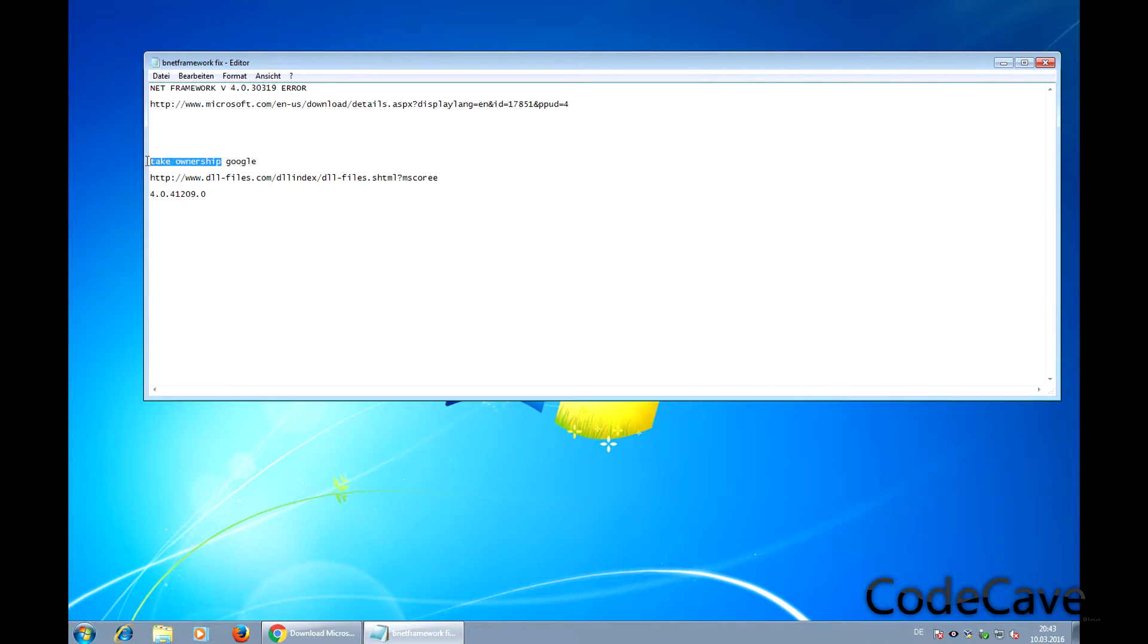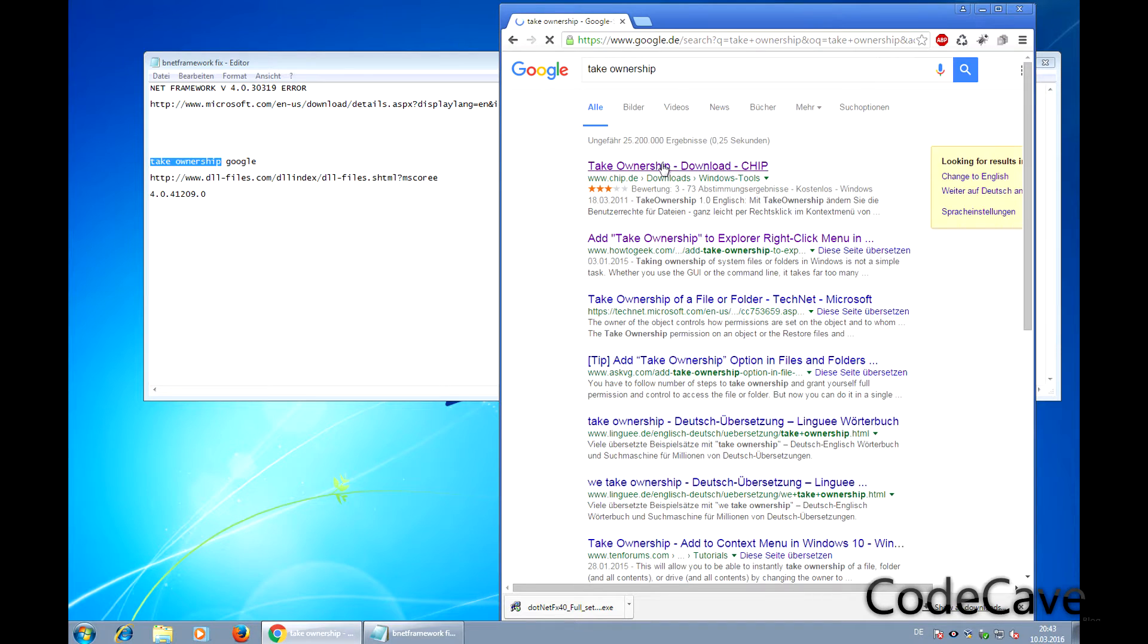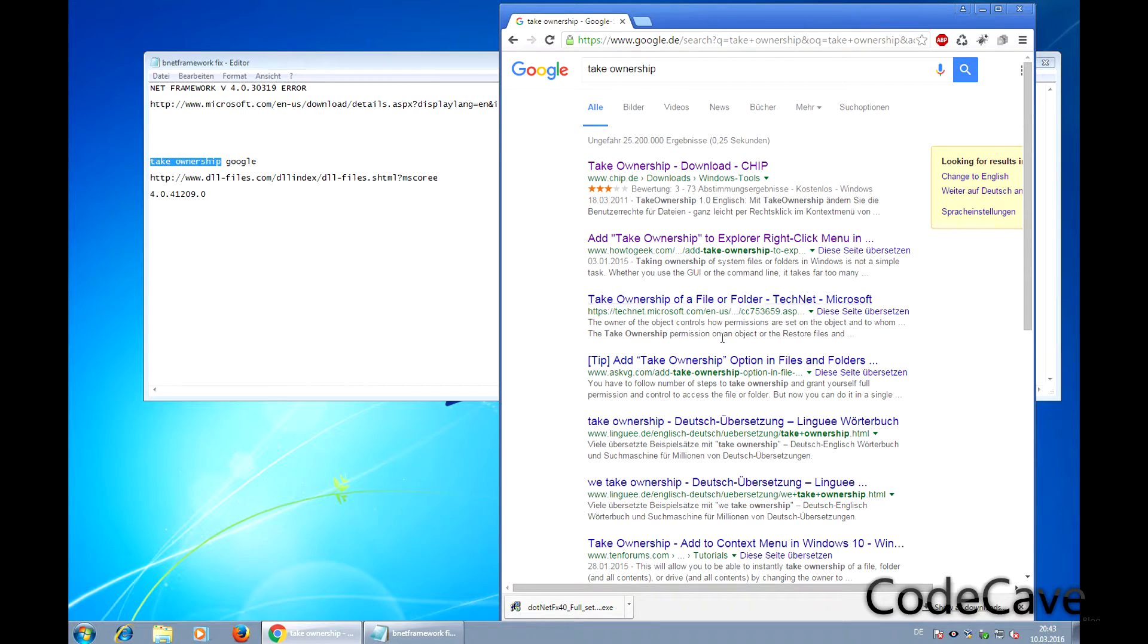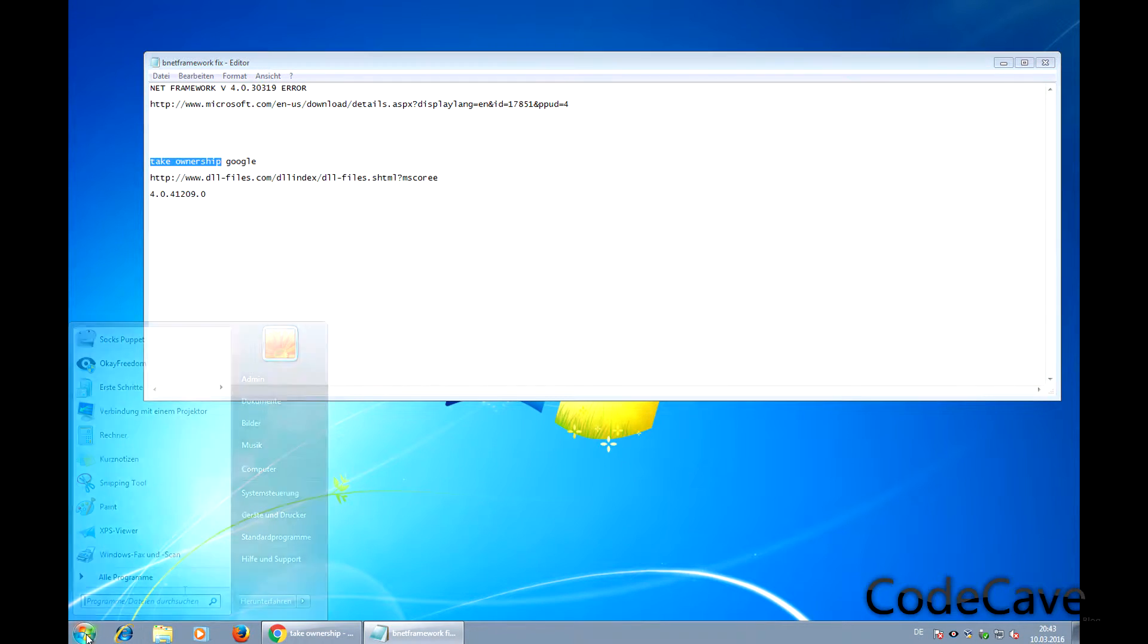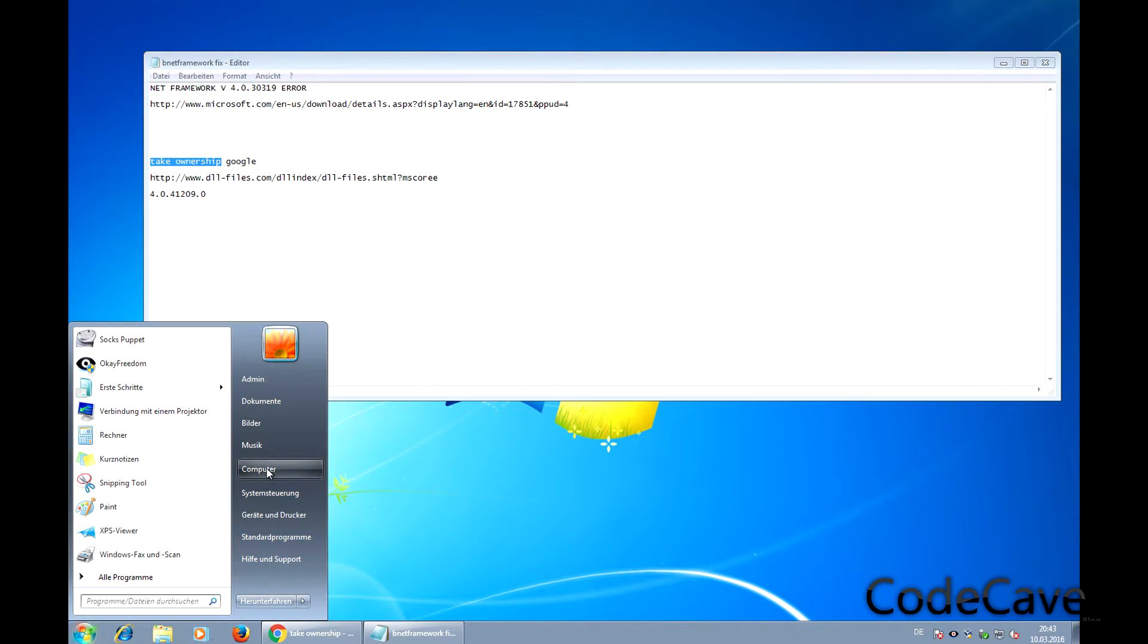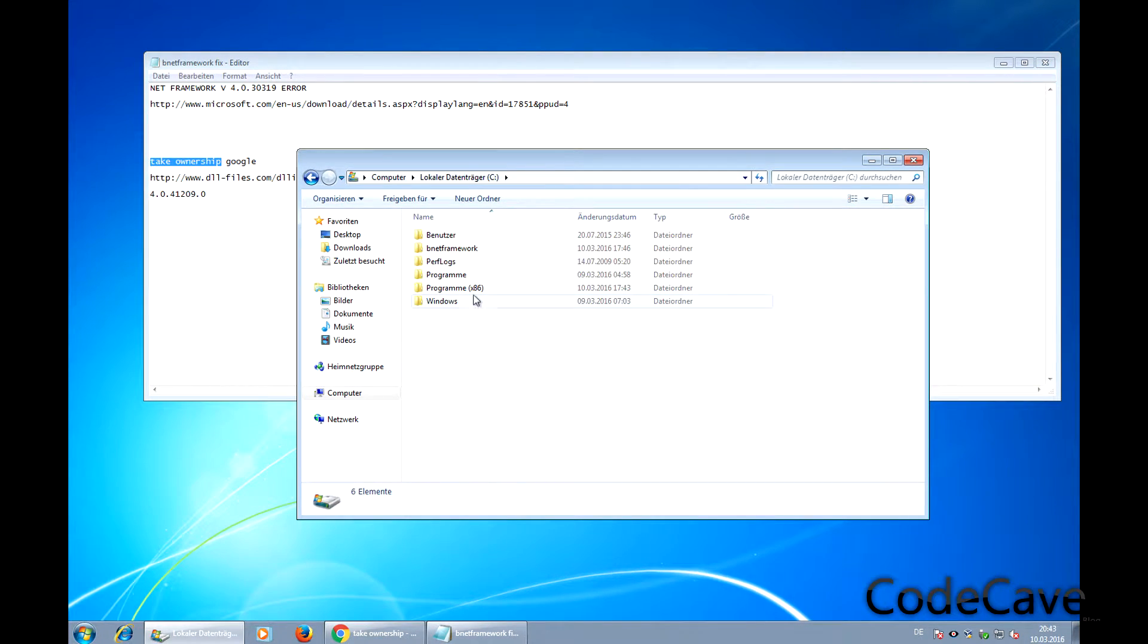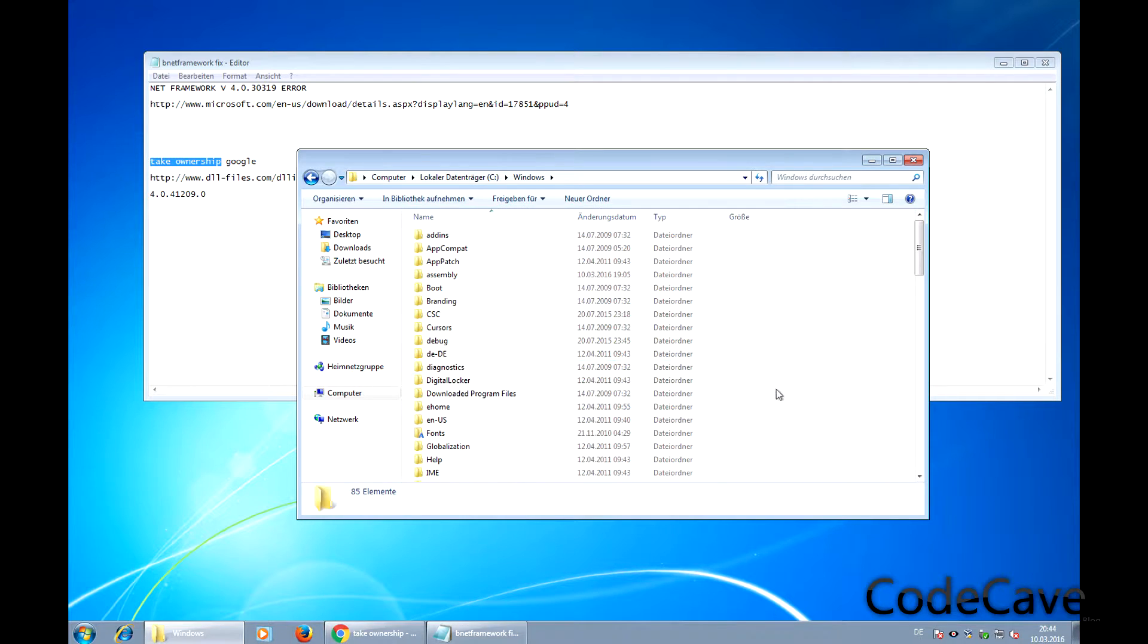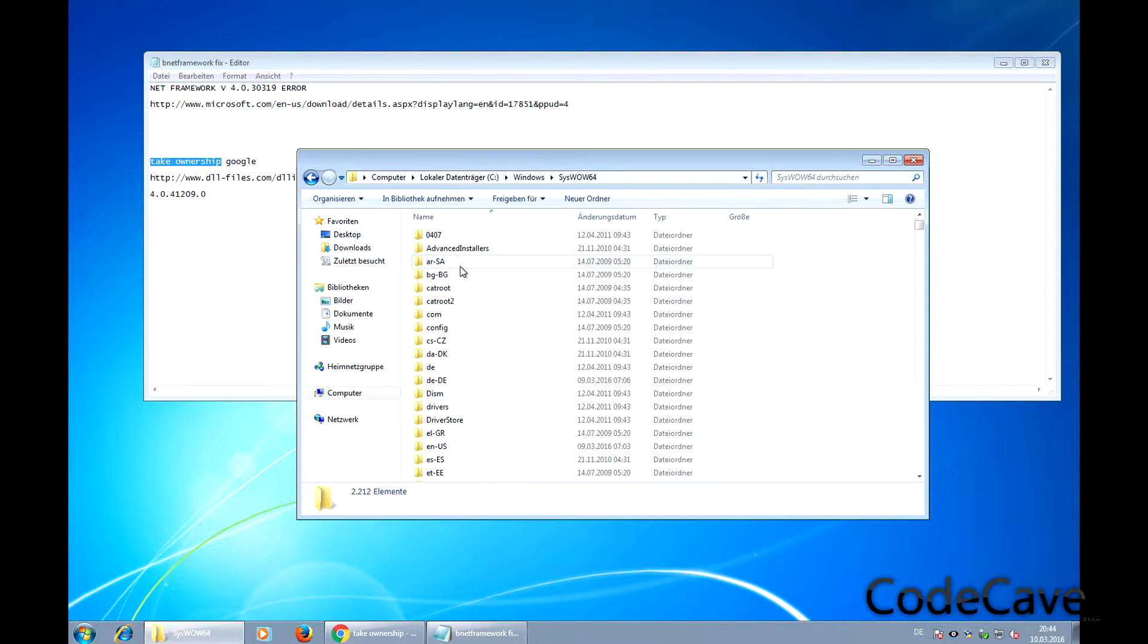Just Google Take Ownership and pick one. Try if it works, if not pick another one. Then go to the Windows directory. You need to have Windows 64-bit and this folder.